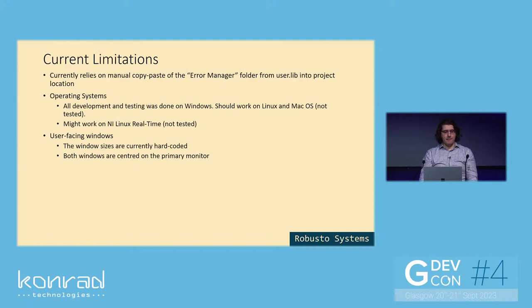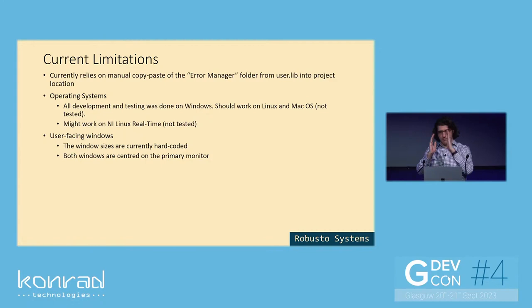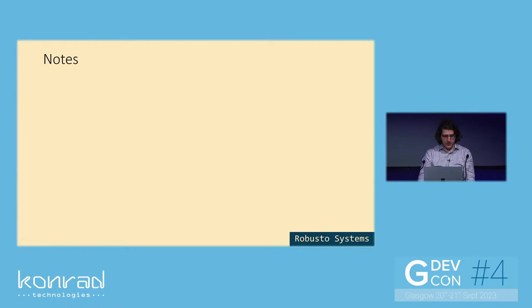The window sizes are currently hard-coded. And both windows, when they pop up, they are centered on the primary monitor. So on systems that might use multiple monitors, you might want to display the errors on a certain screen. That's not easily, that's not configurable using the settings file at the moment. You would have to go into the code and hard-code it to display on a certain window. And there's no localization at the moment. All the text is in English. So again, to convert it to a different language, you would just have to edit the code and the front panel text and so on.